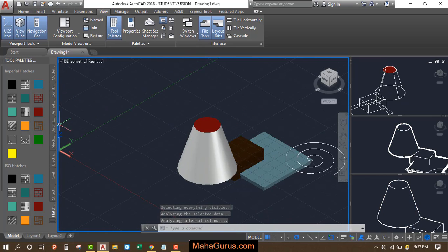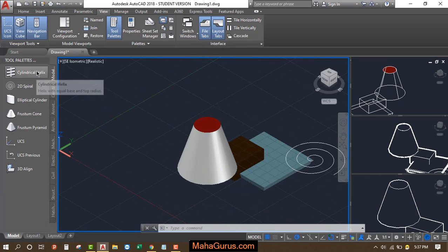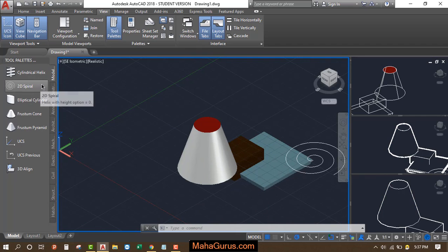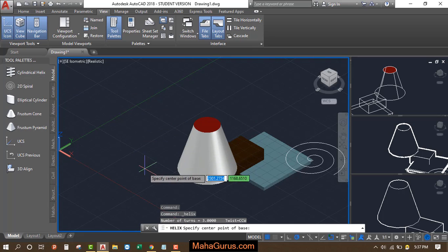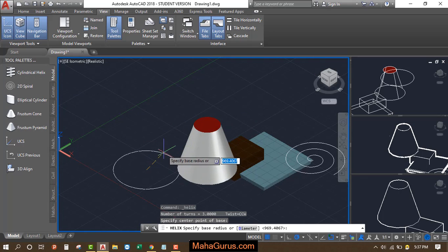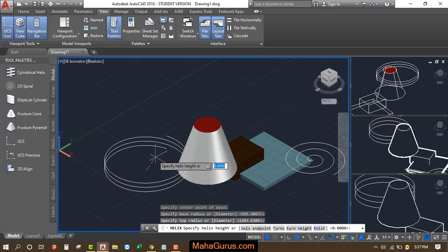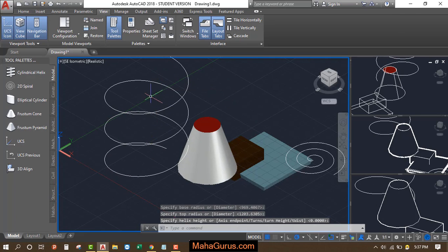Similarly, you can use the models also. Select modeling and for example I'm selecting the cylindrical helix. Select it, draw this, select the first point, and like this you can create one.